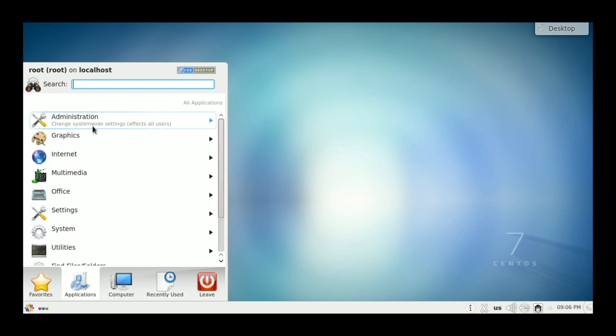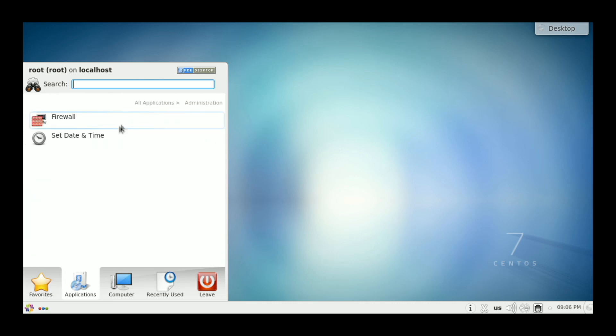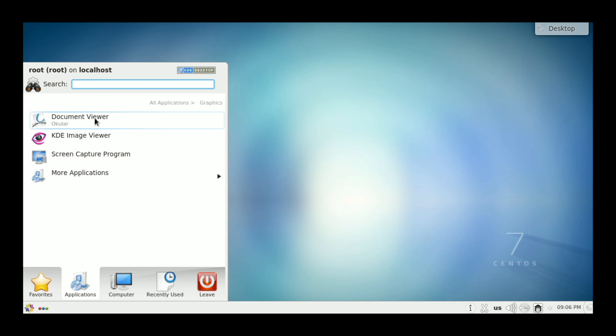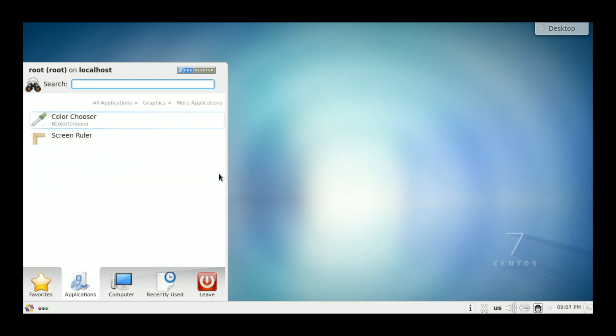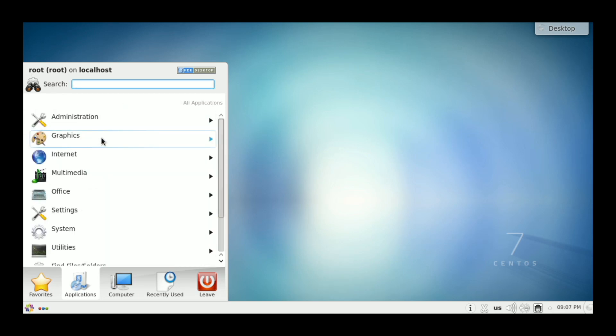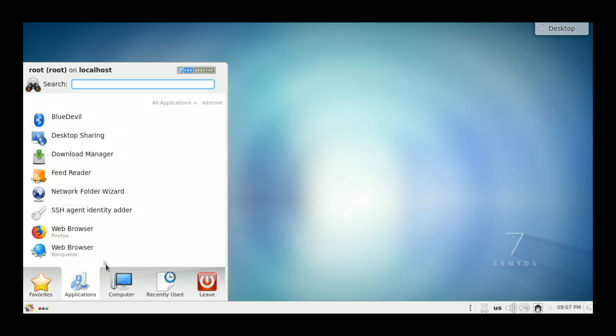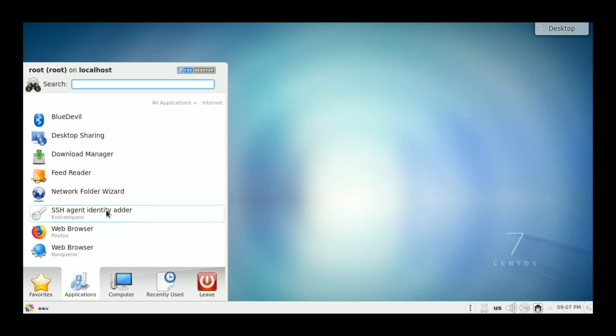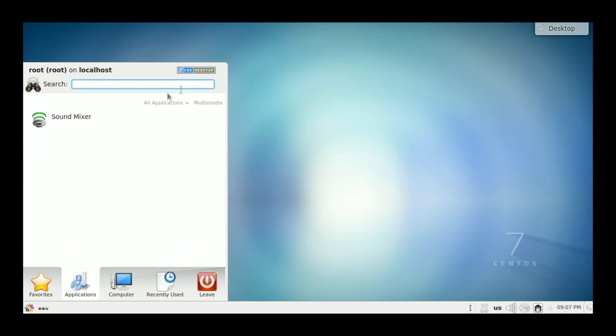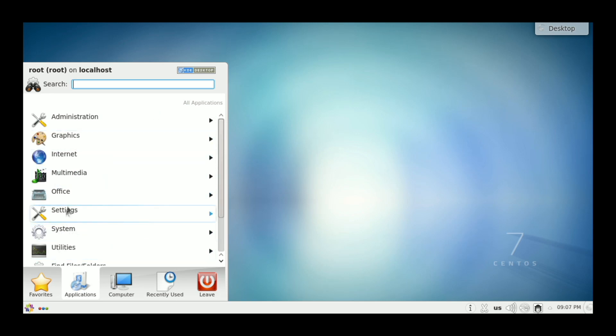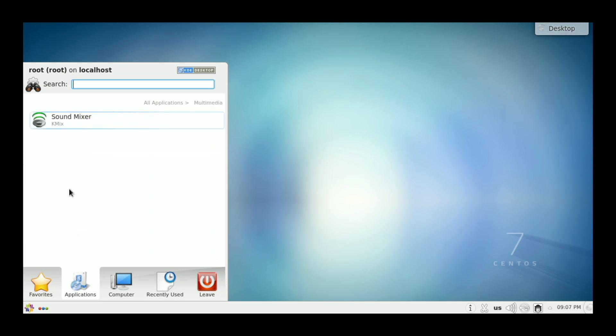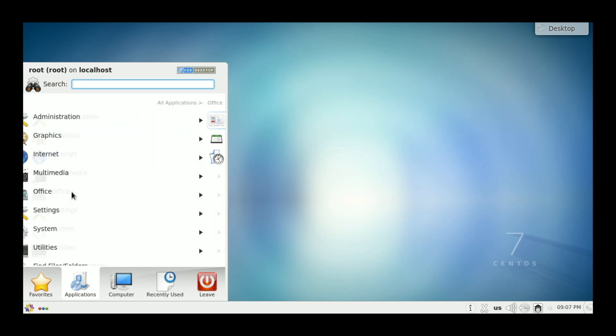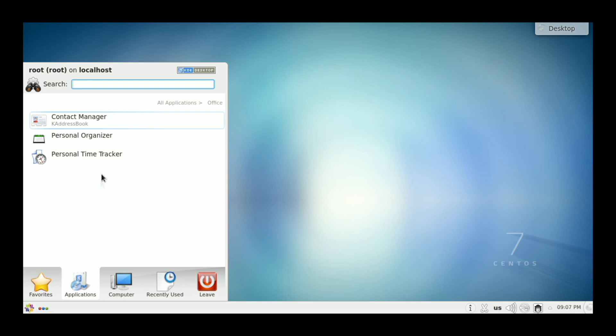So we've got Administration, which has two options in it. Firewall and set the time and the date. Graphics, which has the viewers. Screen capture program and color chooser and screen ruler for more applications. I don't know why they feel they had to put those under more applications. There's plenty of room under that menu. Internet. Bluetooth. Desktop sharing. Download Manager. Conqueror and Firefox for web browsers. So you'd have to add chromium if that was something you wanted to do.